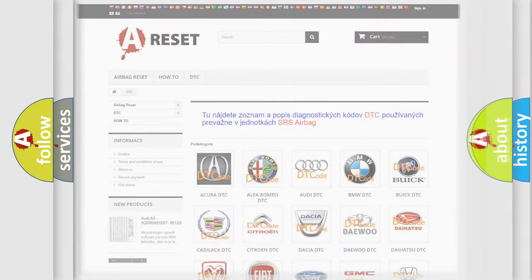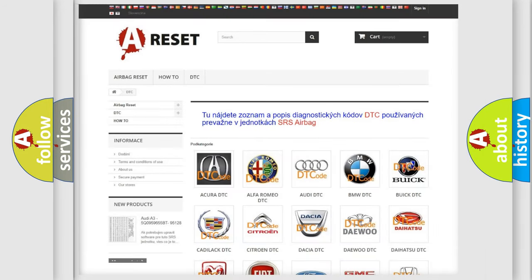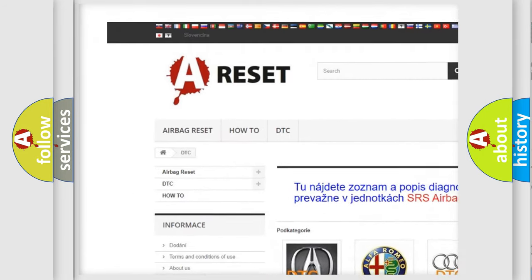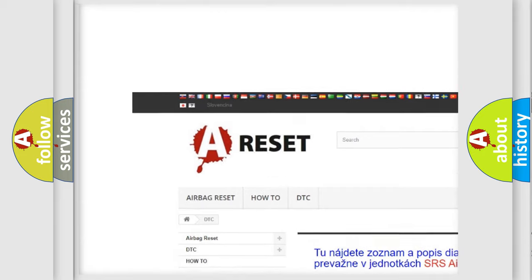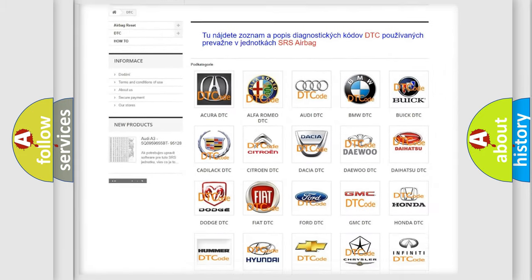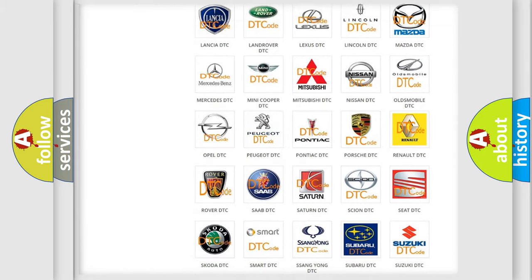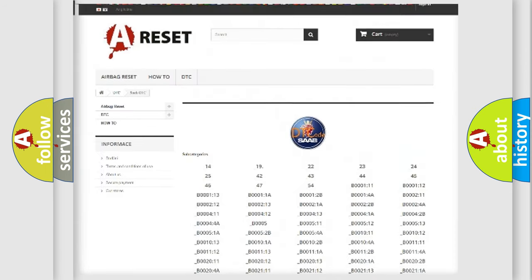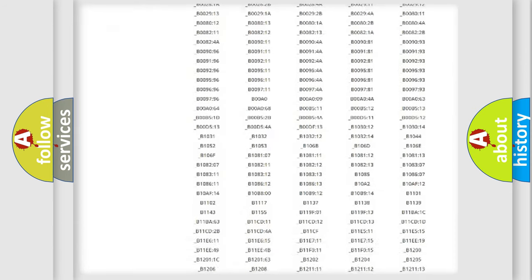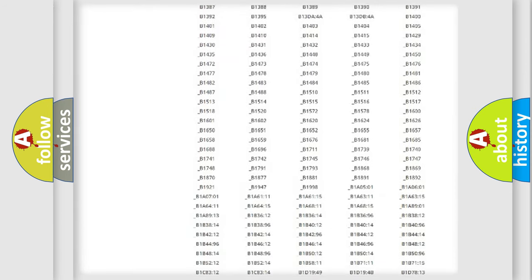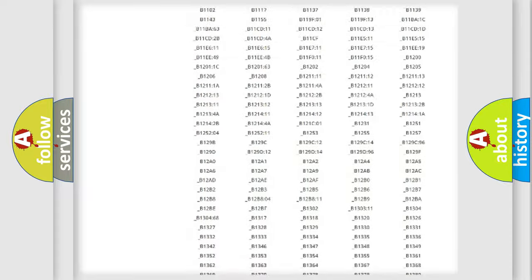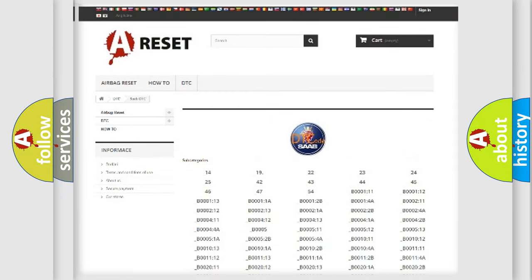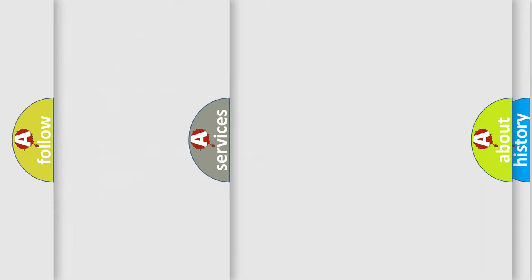Our website airbagreset.sk produces useful videos for you. You do not have to go through the OBD2 protocol anymore to know how to troubleshoot any car breakdown. You will find all the diagnostic codes that can be diagnosed in car vehicles, and also many other useful things.